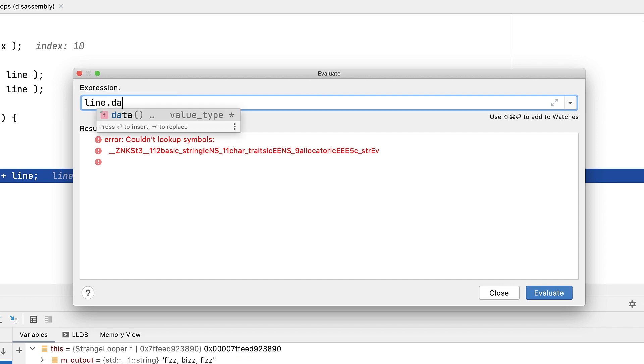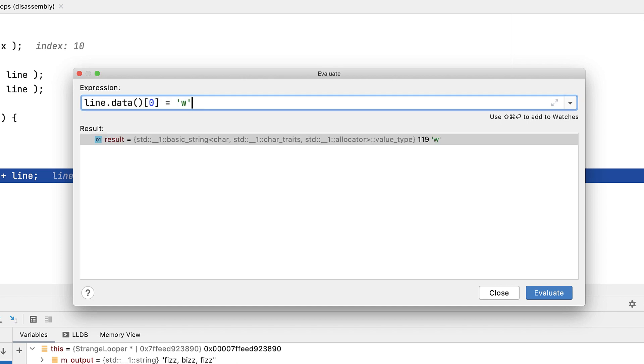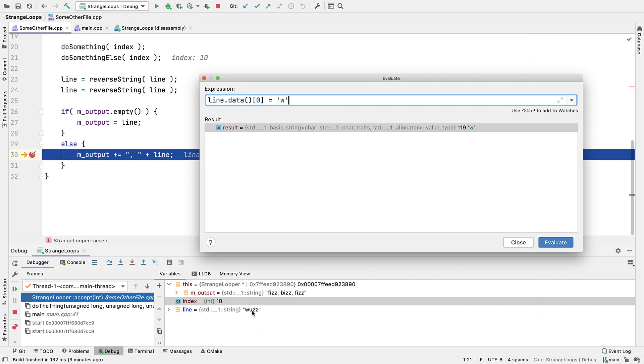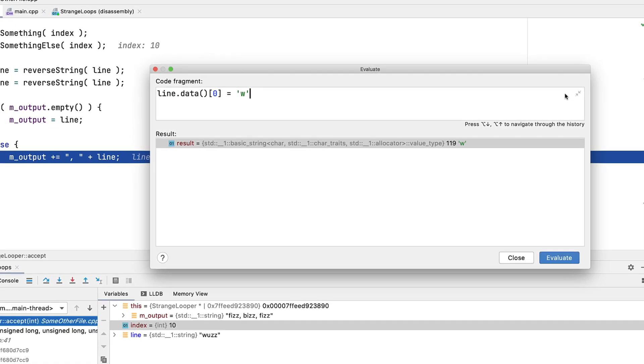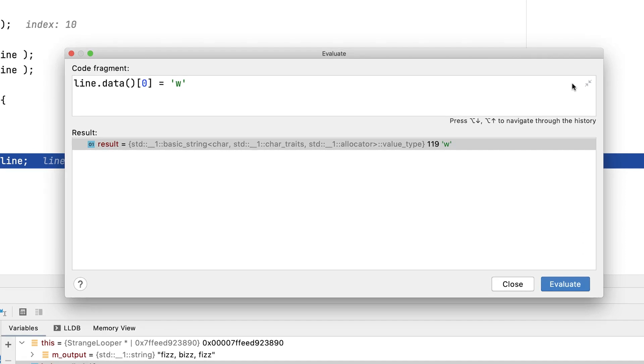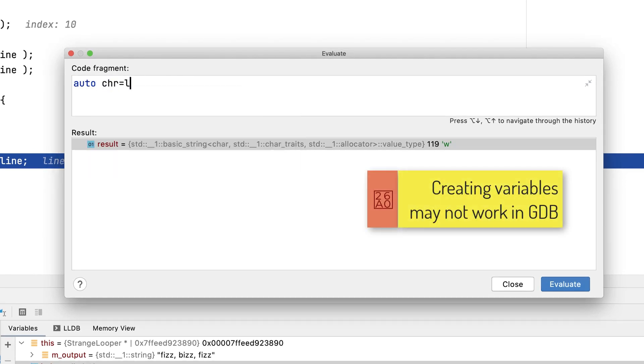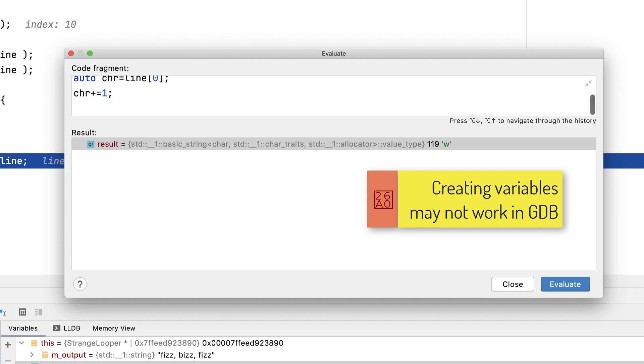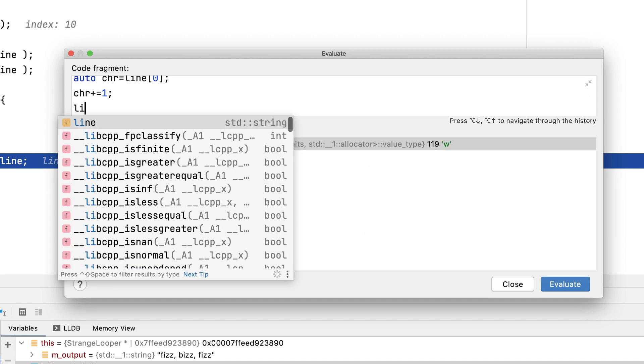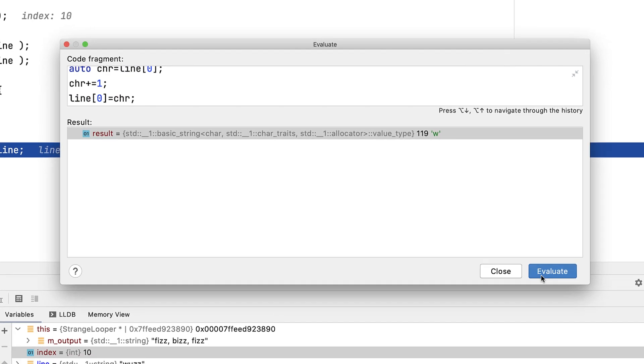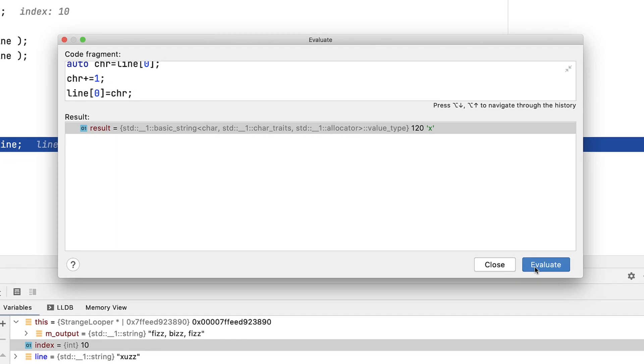But we can also go even further, and even mutate values here. We can even create new variables to use in more complex expressions, and at this point we need more space. So we'll use this option here to switch to a multi-line editor. Of course, these new variables are purely scoped within the evaluation here. And if we're mutating program state, then every time we hit evaluate, it's going to execute that snippet again. But in this case, it's going to keep changing it.